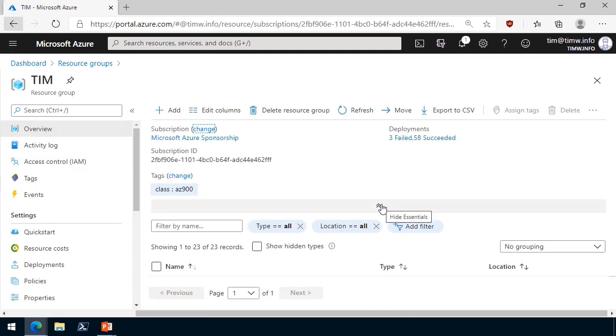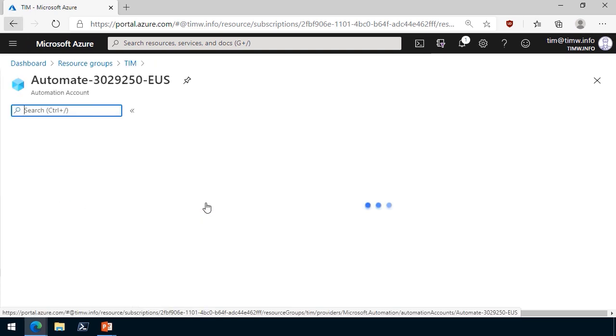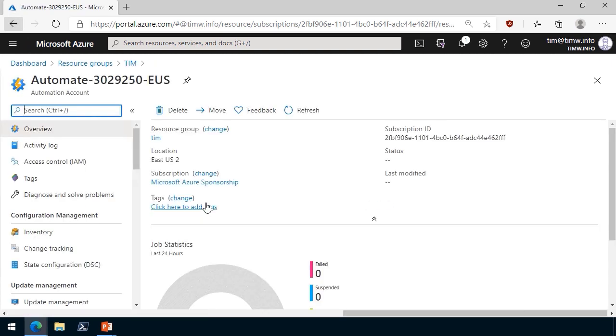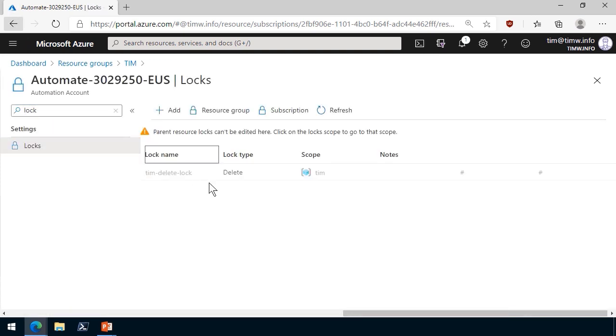We can sanity check that from the lock perspective. Let's go to this Azure automation account that I have in my Tim resource group. Let's look up locks. Sure enough, we see the delete lock here. But notice that it says parent resource locks can't be edited here.